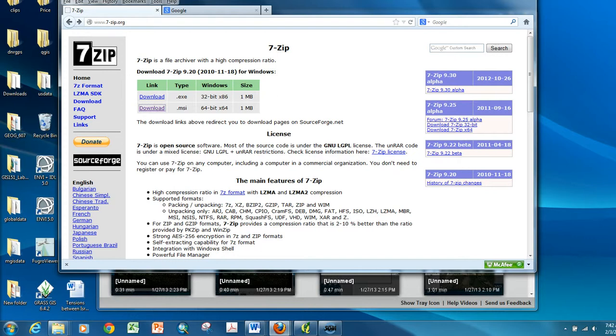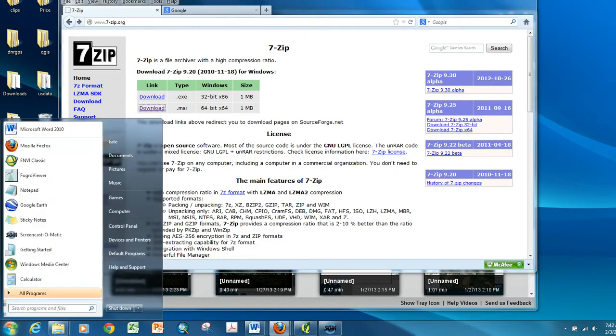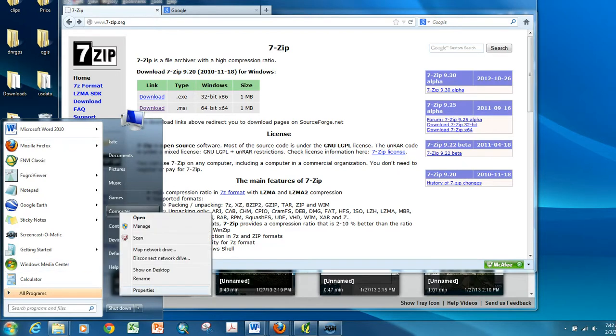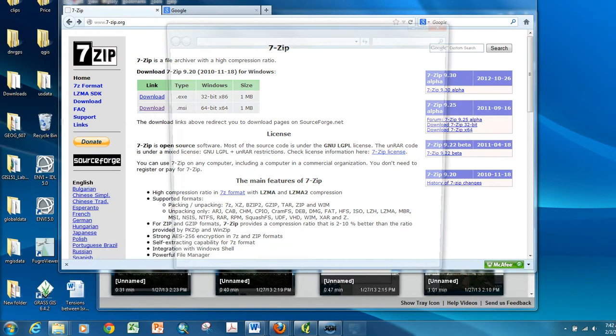The first thing I need to do is try to figure out whether my computer is a 32 or a 64-bit operating system. So I'm using Windows 7, and I choose the Start button. I right-click the computer, go to Properties.